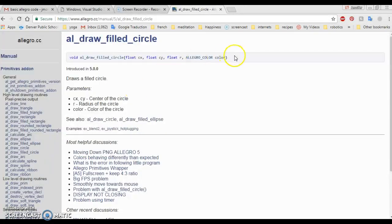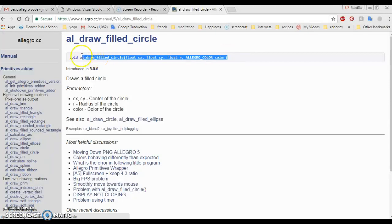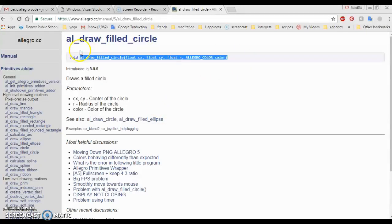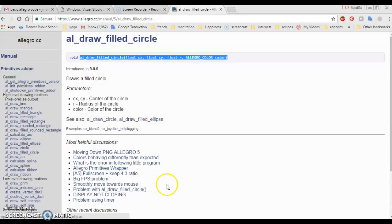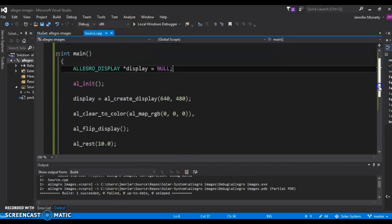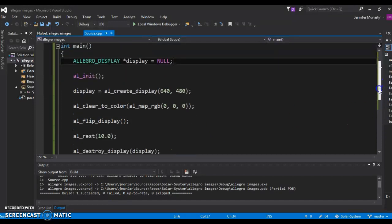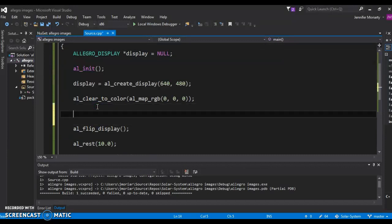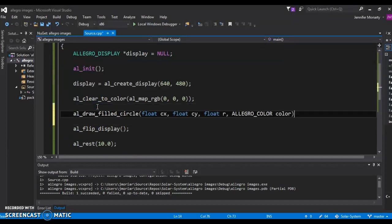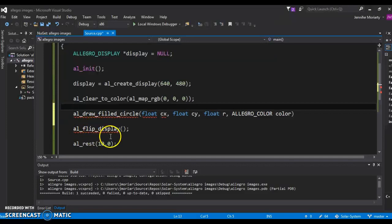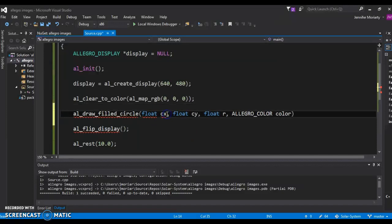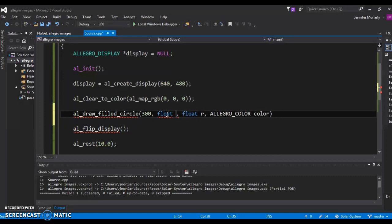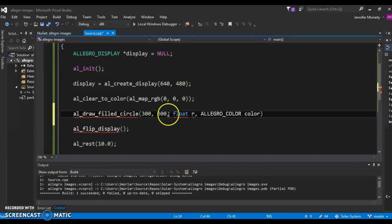And there it is. We don't need this void right here because we're just gonna be calling it. They put that void in there because it's saying that this thing doesn't return anything when it's done. So let's try plopping that in our code. It's not gonna work right away. It does need to go before the flip_display, because remember this is what draws it to the screen from memory. Let's see here, CX, CY - that's gonna be the center. So let's put this maybe like, I don't know, 300, 300. What do you think? Float R, is that the radius?